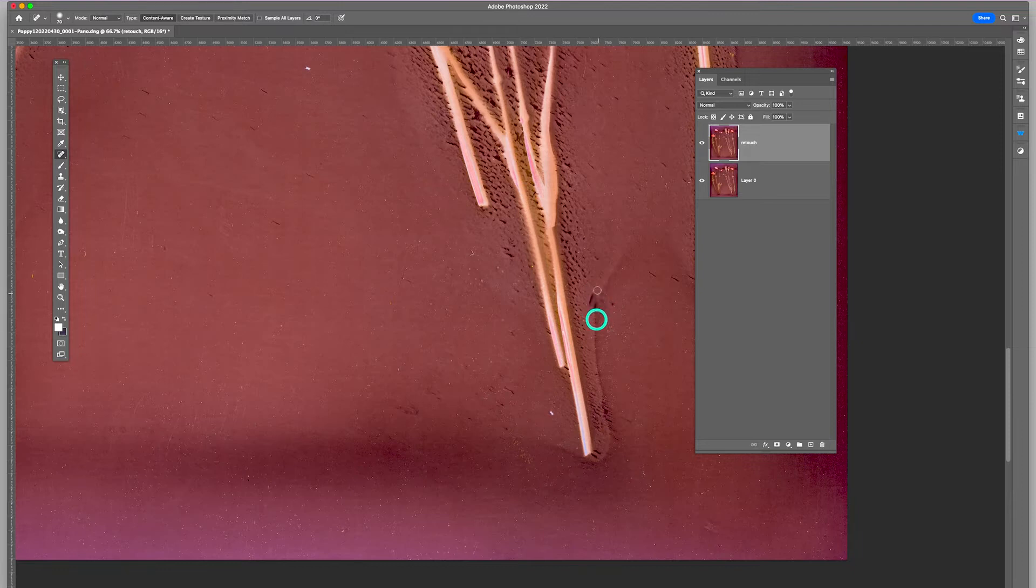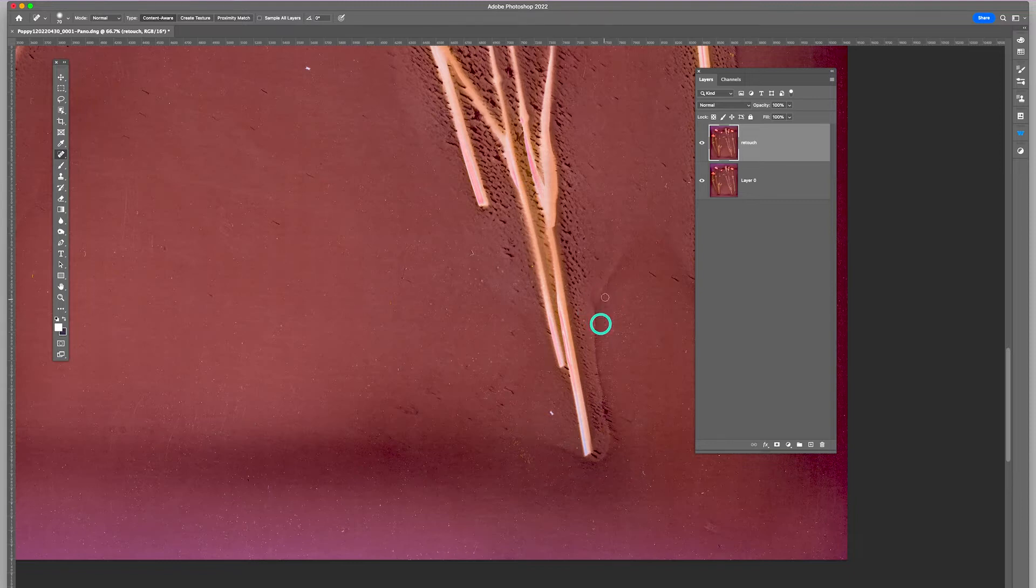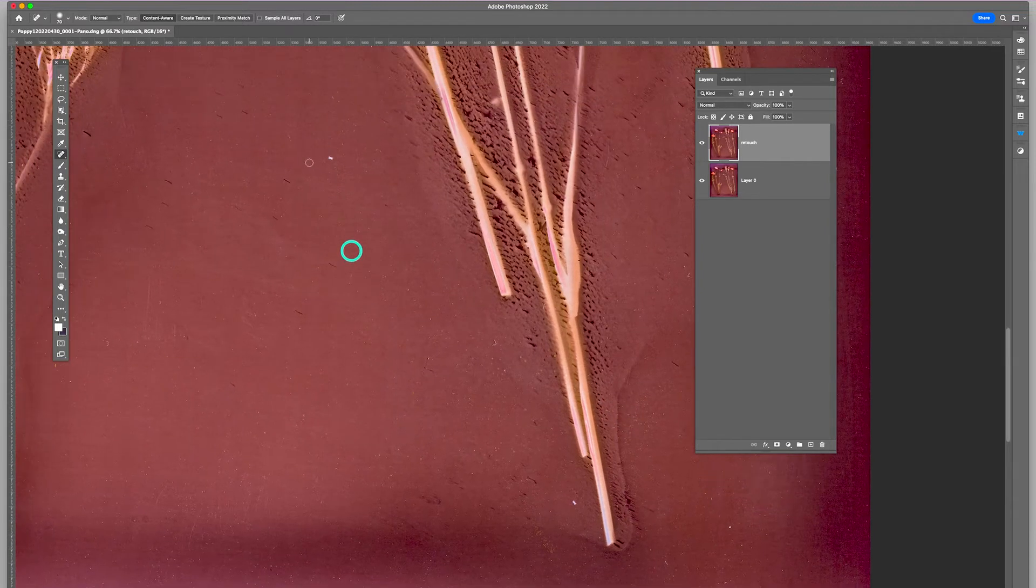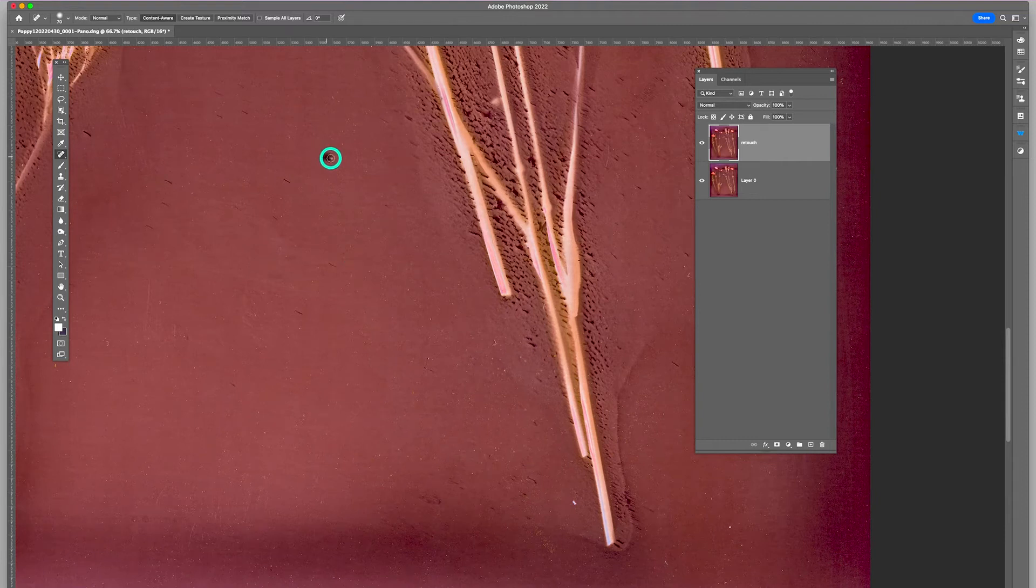But this one looks pretty good to start with. There's not too much that needs to be taken care of, maybe some of these larger ones.